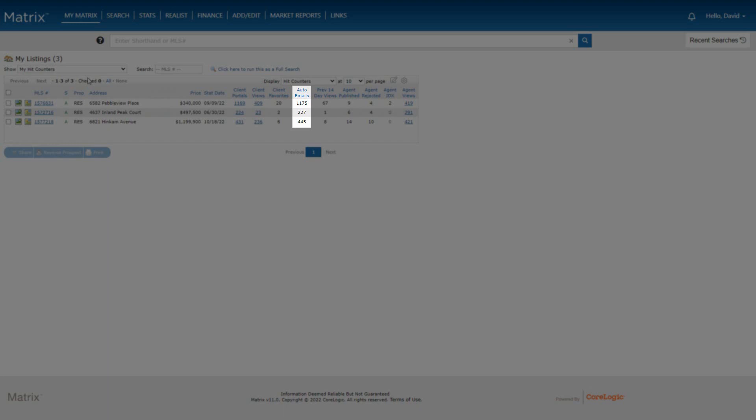In other words, when an agent creates an auto-email for their customer and your listing is initially included in the results, this total represents how many auto-emails your listing actually falls into.